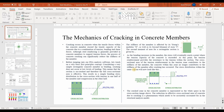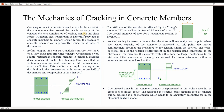Moving into this PowerPoint presentation, we need first to understand the mechanics of cracking in concrete members and the reason for reducing the stiffness of those members. Cracking occurs in concrete when the tensile forces within the member exceed the tensile capacity of the concrete due to a combination of tension, bending, and shear forces. Although steel reinforcing is generally provided to support tension forces, concrete cracking can significantly reduce the stiffness of the member. Considering a simple rectangular concrete member in bending, cracking doesn't occur at low levels of loading.